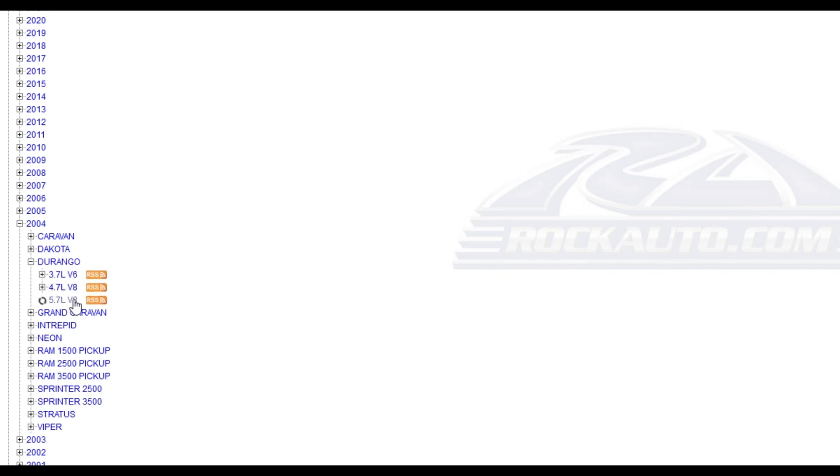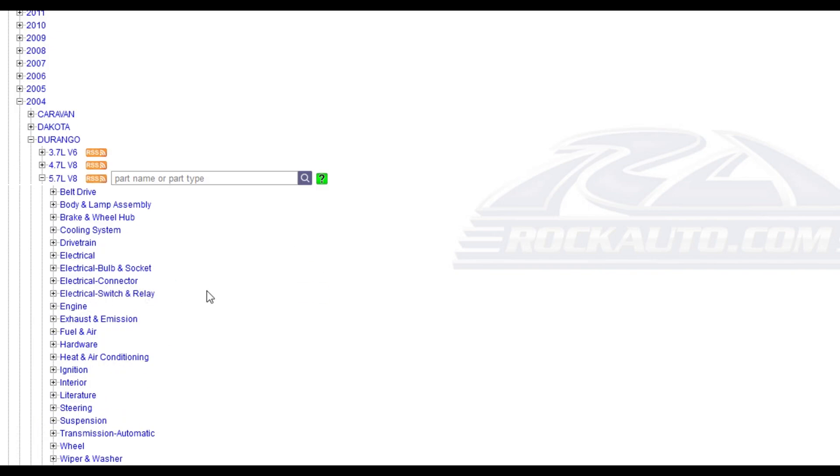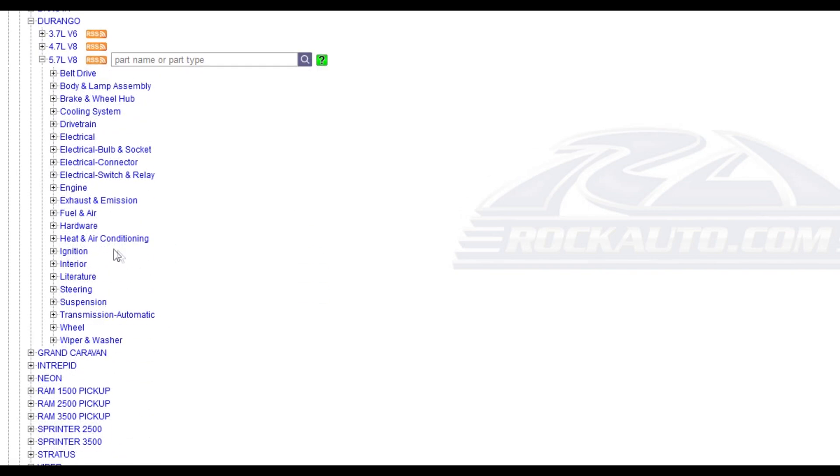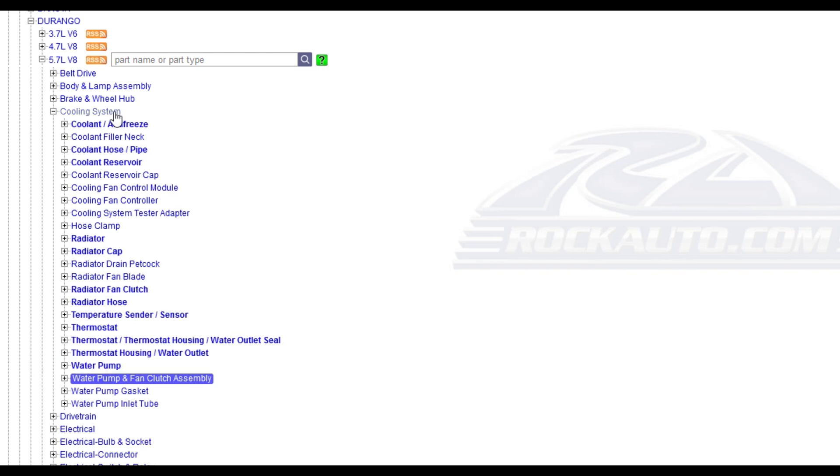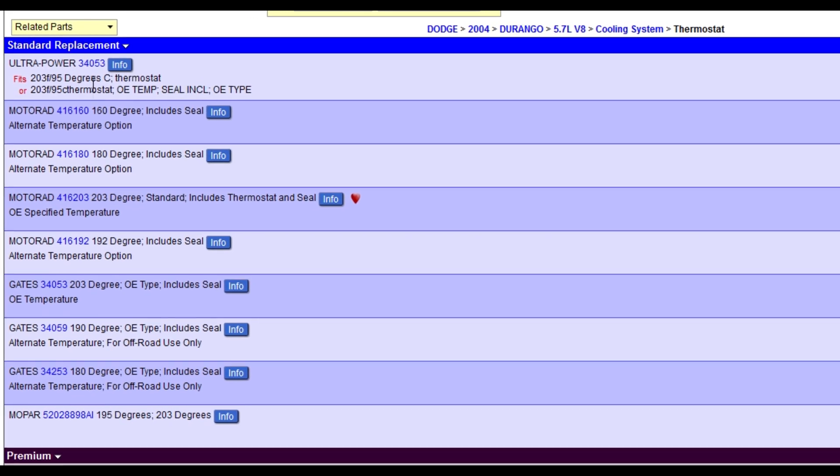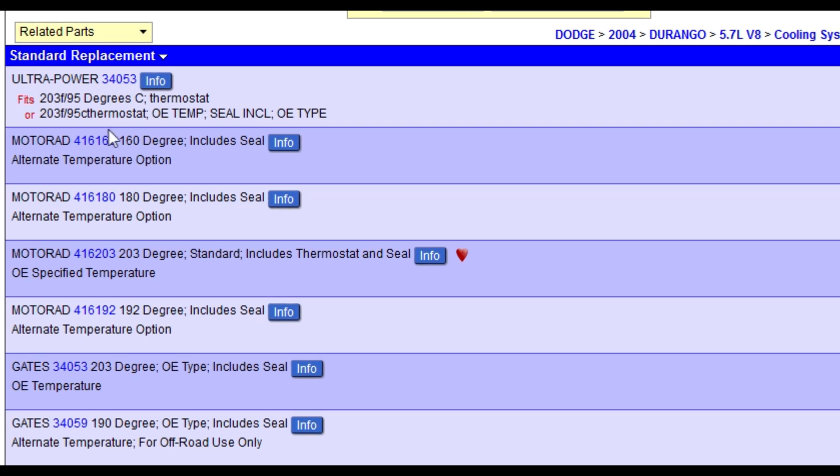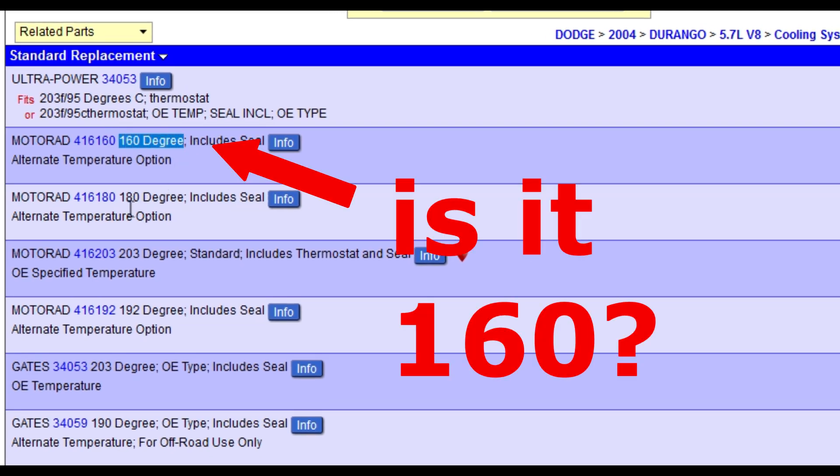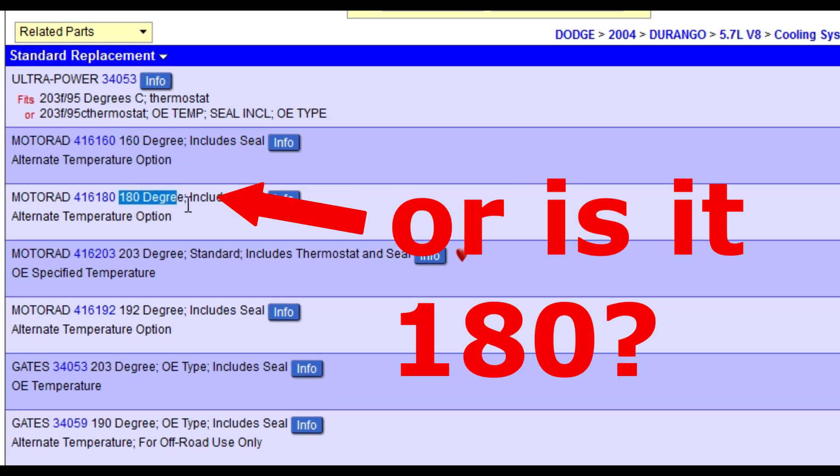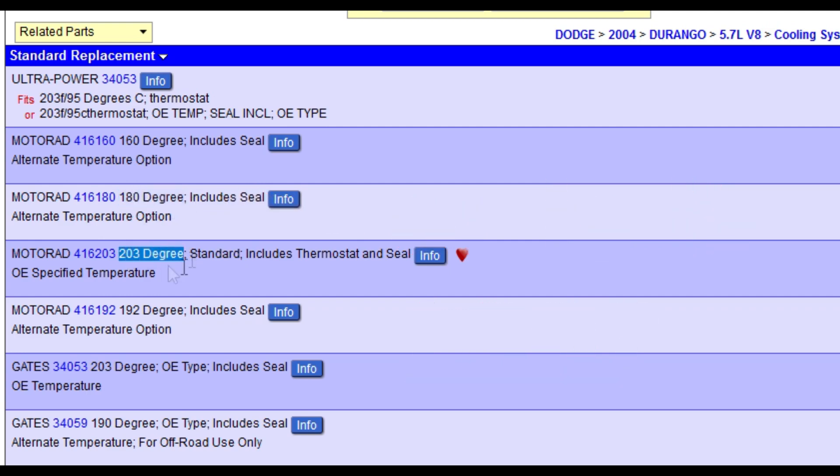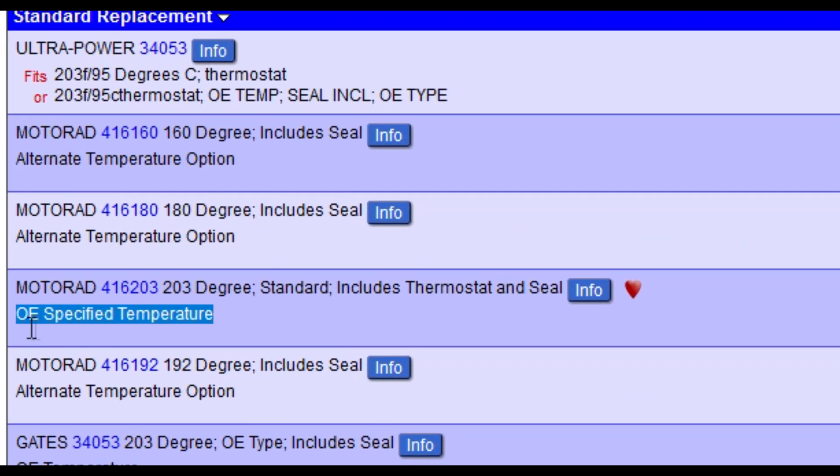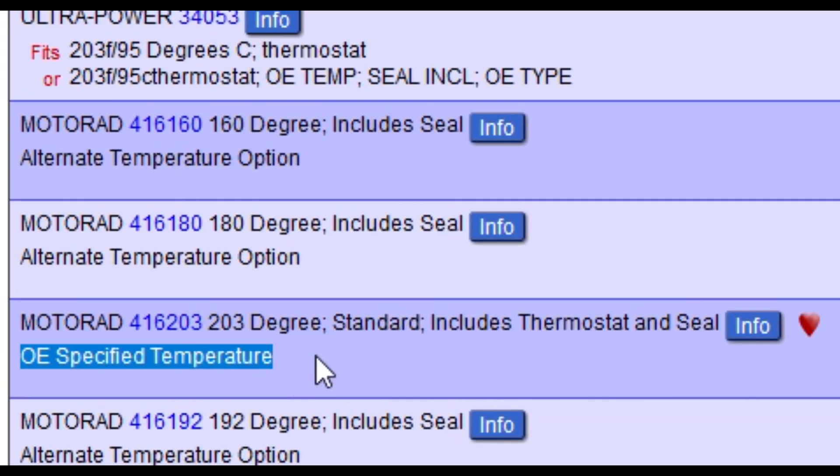Make sure to get an OEM rated thermostat, because each manufacturer designs their engines to run at a certain temperature, and the thermostat plays a crucial role in maintaining that temperature. So OEM or OEM rated thermostat is the way to go.